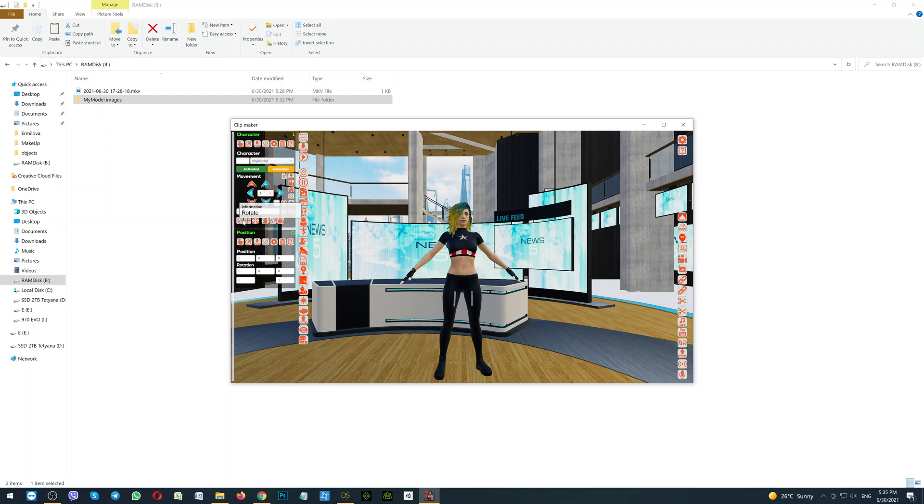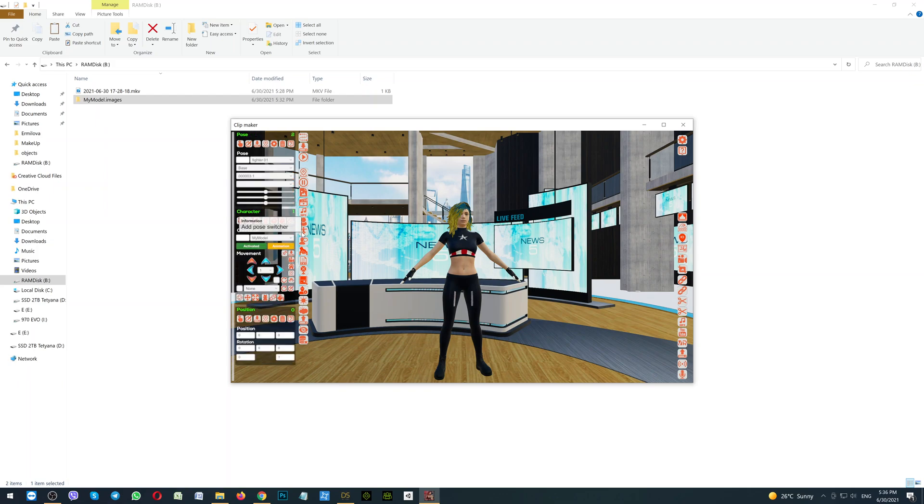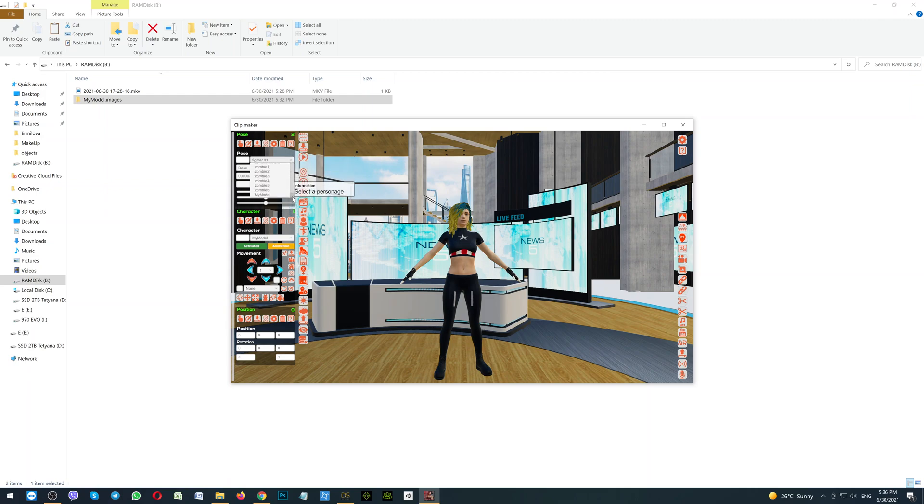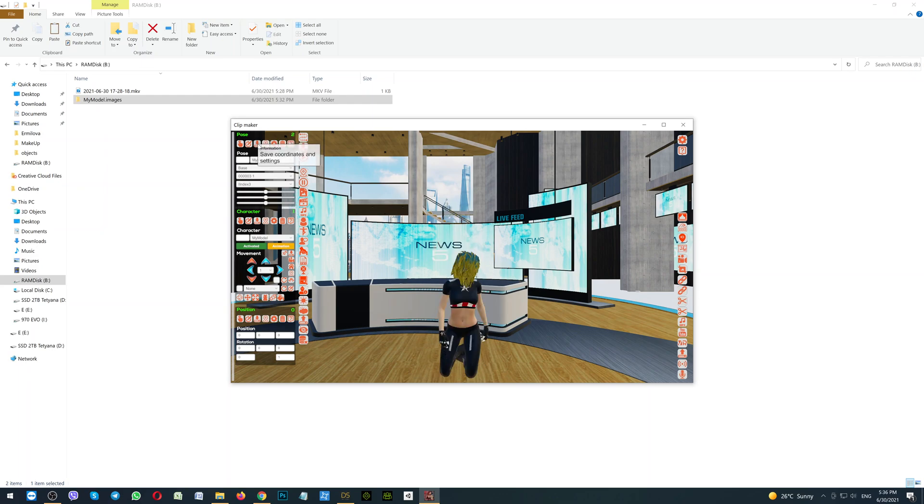So you can rotate her, you can move her, scale, and so on. Now let's add her some pose. Click the button Add Pose Switcher. Scroll down to the end, she will be the last one. Select the folder with the pose, select the pose, and click the button Save Coordinates and Settings. As you can see, she is in the pose.